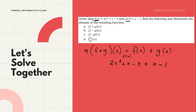After substituting the given values of f(x) and g(x) and adding, we perform the operation by combining similar terms. First, we have 2x². There is no other term with degree 2, so we write 2x² as is.